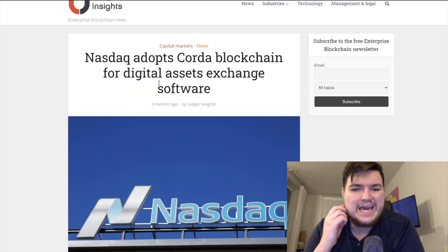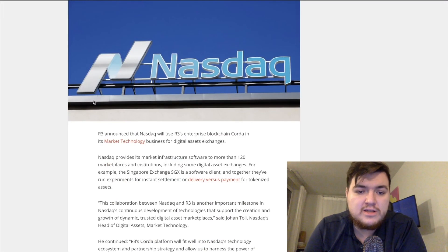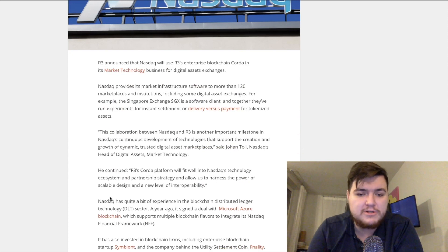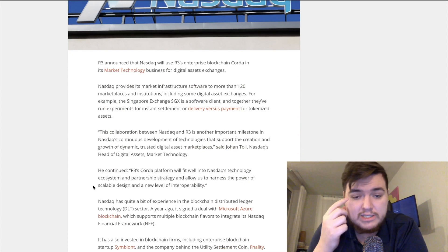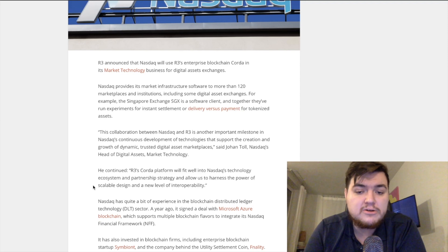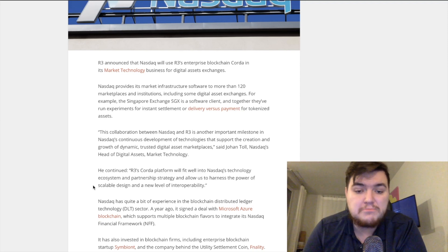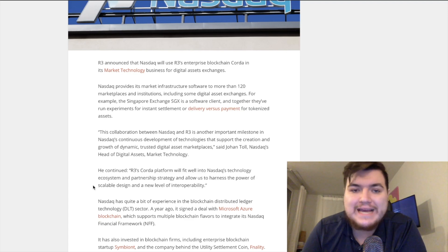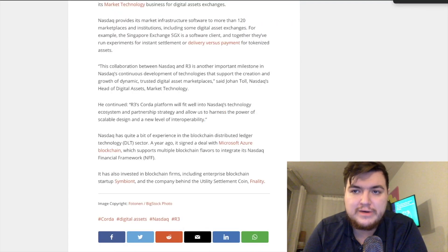Nasdaq has adopted Corda blockchain for digital assets exchange software. Nasdaq has considerable experience in the blockchain DLT sector — a year ago it signed a deal with Microsoft Azure Blockchain — and it supports multiple blockchain flavors. To integrate its Nasdaq Financial Framework (NFF), it will be working with Corda.